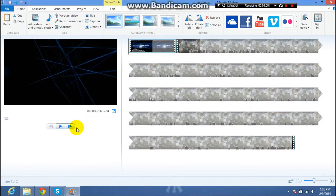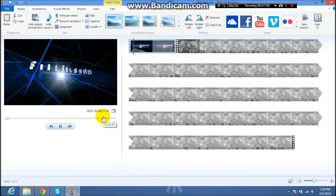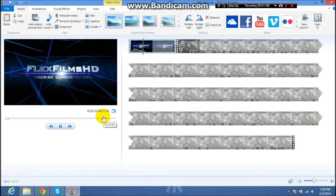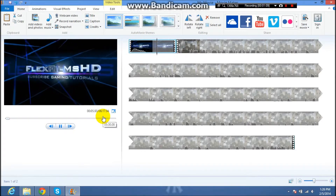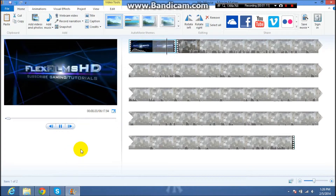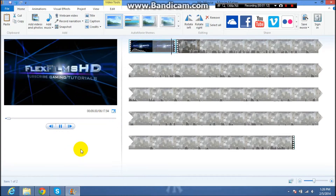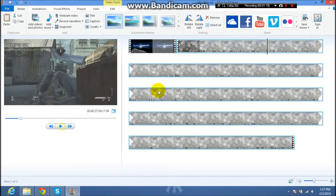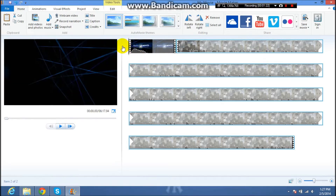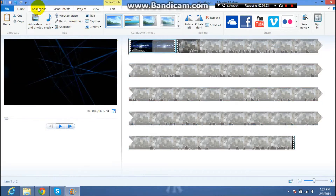Then just drag this all the way back and hit play. You can see it's playing right now, and then once you get to your video it comes up right there and just plays. And to save, go to Save Movie.